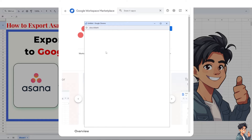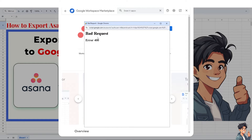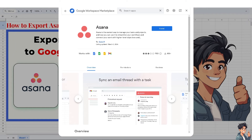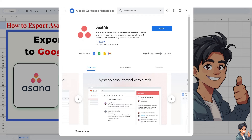Wait for it to load. If you are encountering a Bad Request Error 400, there are two things to check: make sure you have an active and stable internet connection, and make sure you are not using a VPN, because that could interfere with the integration.